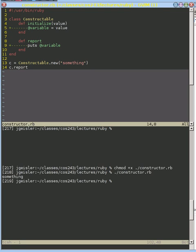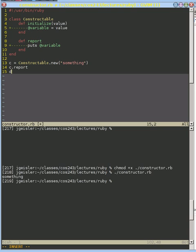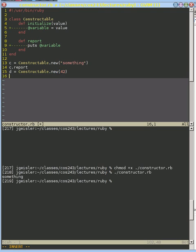And just to demonstrate that this is an instance variable, I'm going to create another variable and I'm going to put something completely different in there. I'm going to put in a number rather than a string.